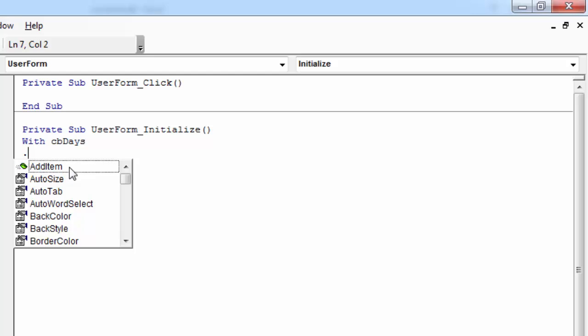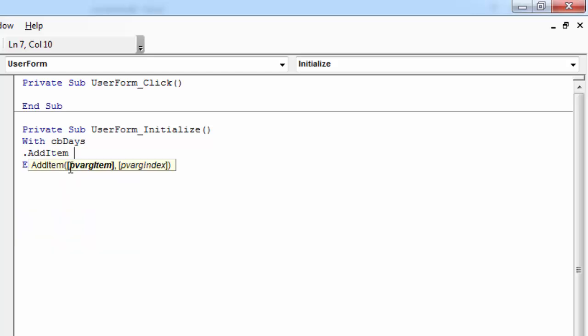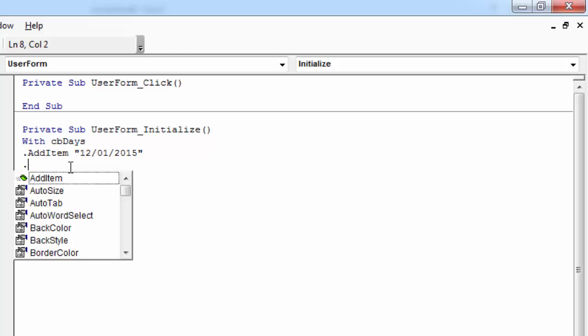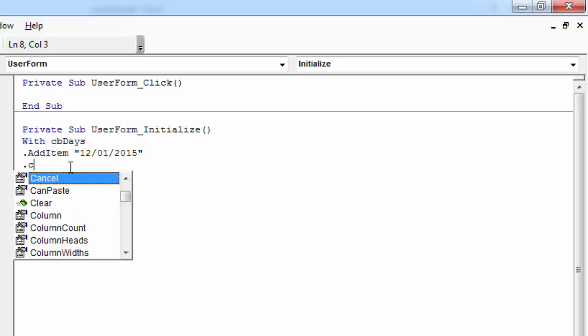To add a new row, you need to select AddItem. Our first value is going to be 12/01/2015. To add an item to the first row and second column, you need to type dot Column.